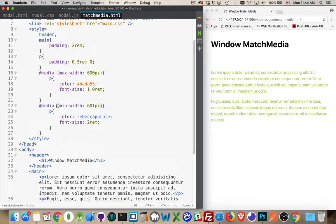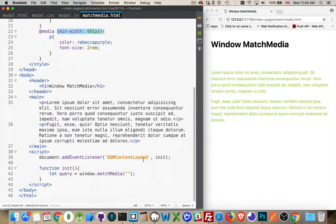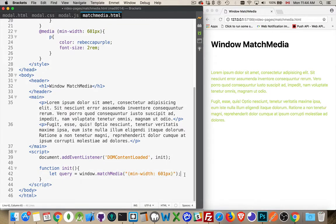Just something like this. Whatever you would write in the CSS, that is the query that we're trying to match. So if I do this, like that, this variable is going to hold the result of this match media.